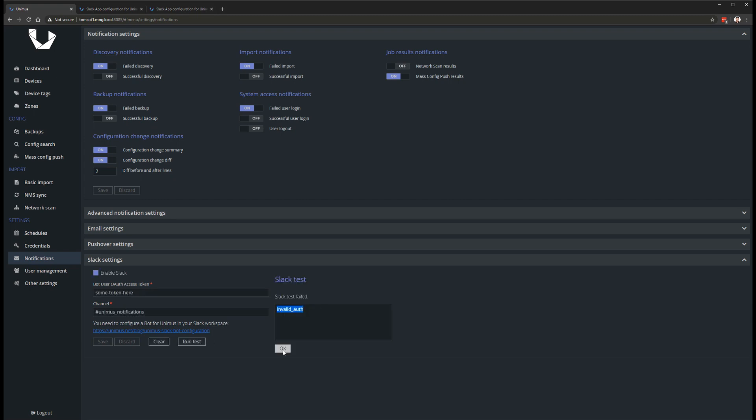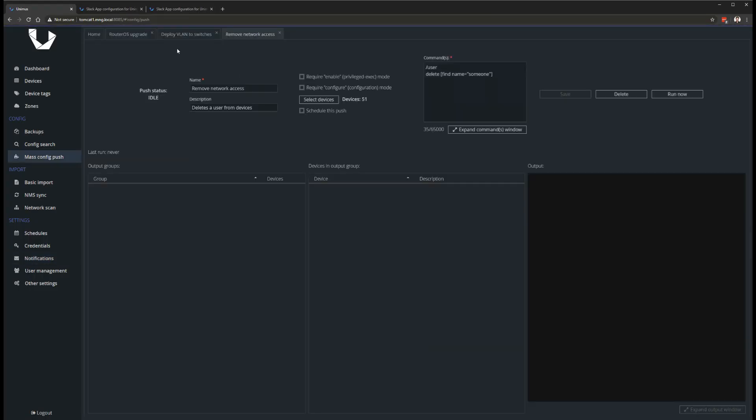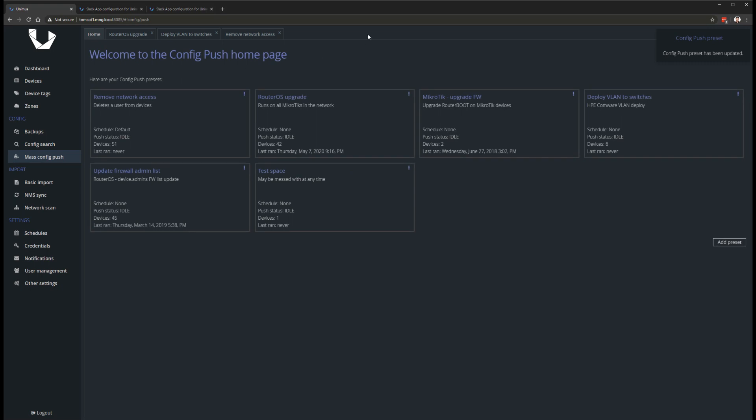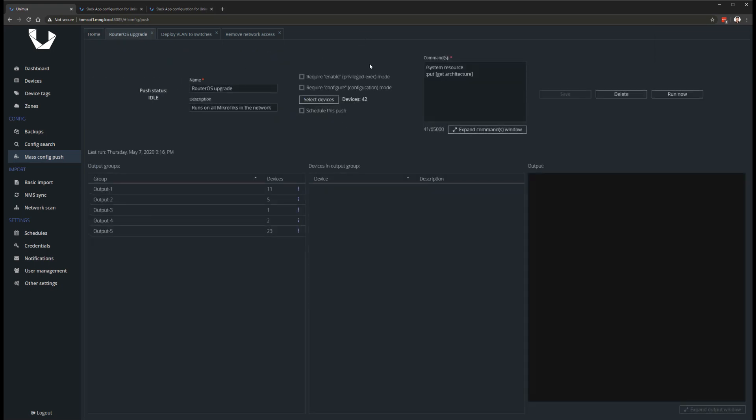Next up is mass config push scheduling. Many of you asked for this, so we made it happen. You can now easily schedule config push jobs from your already existing push presets. This heavily extends the automation capabilities of Unimus, as you can now perform unattended configuration deployments during off-peak periods without having to set your alarm for 4am at night.